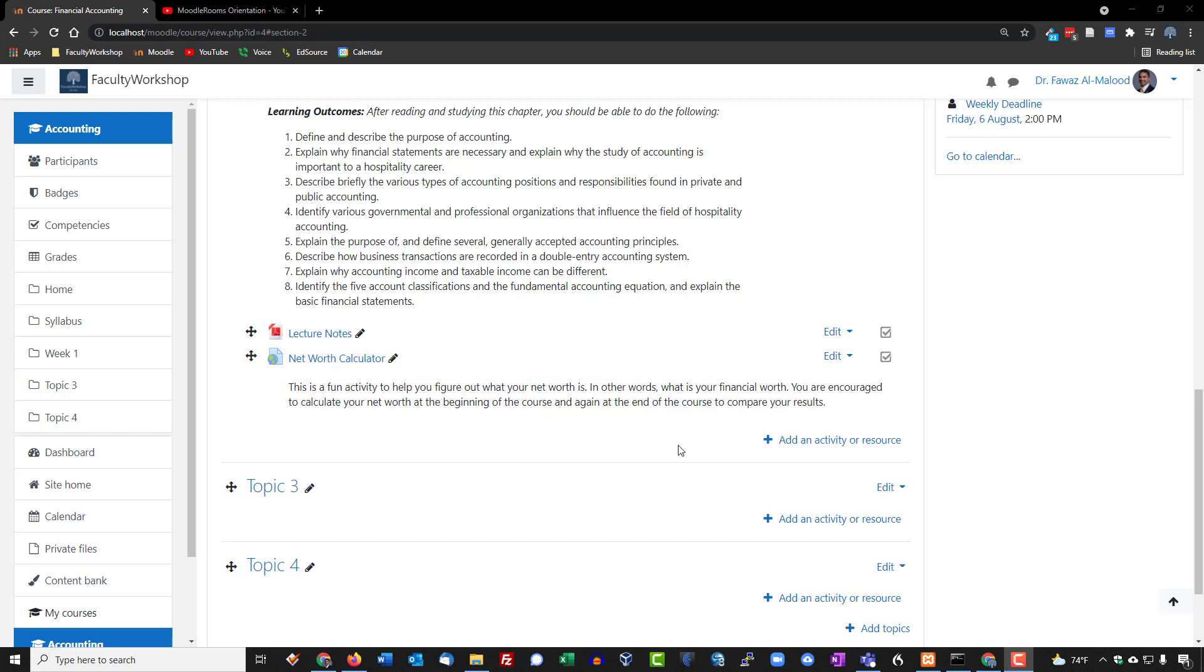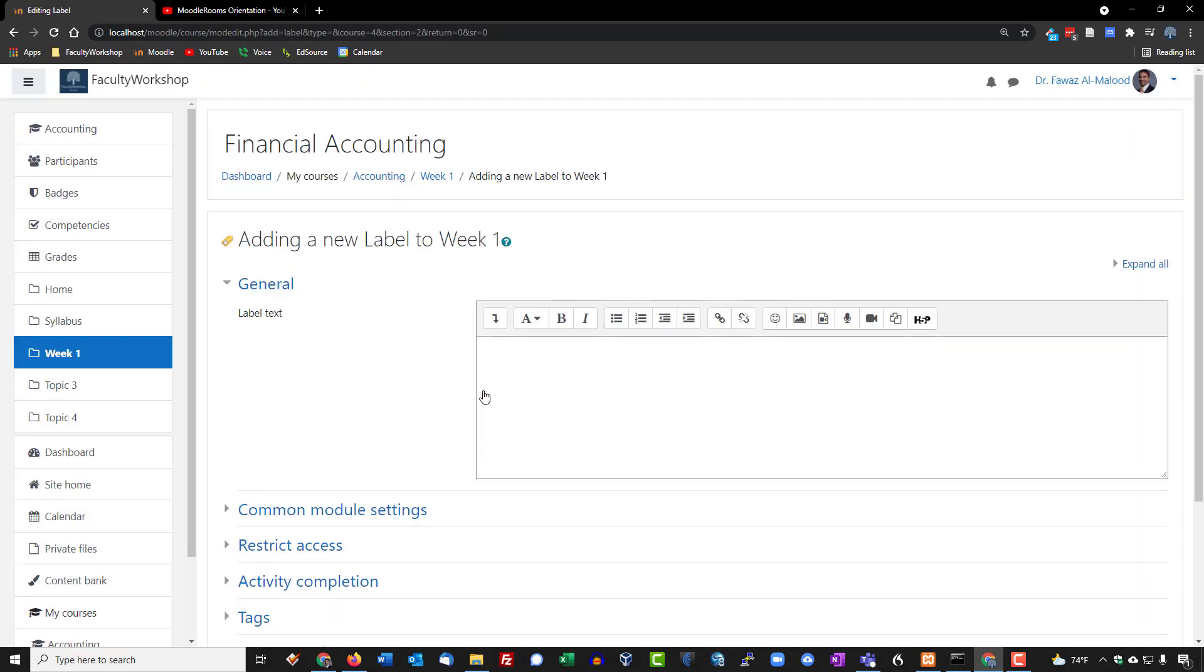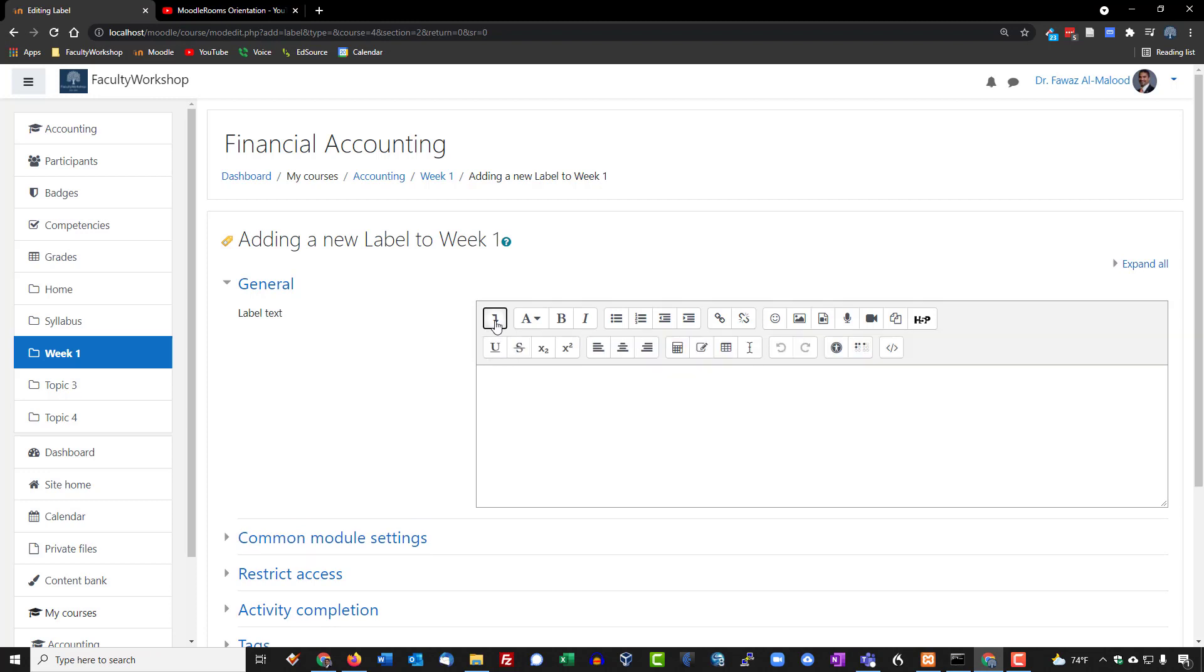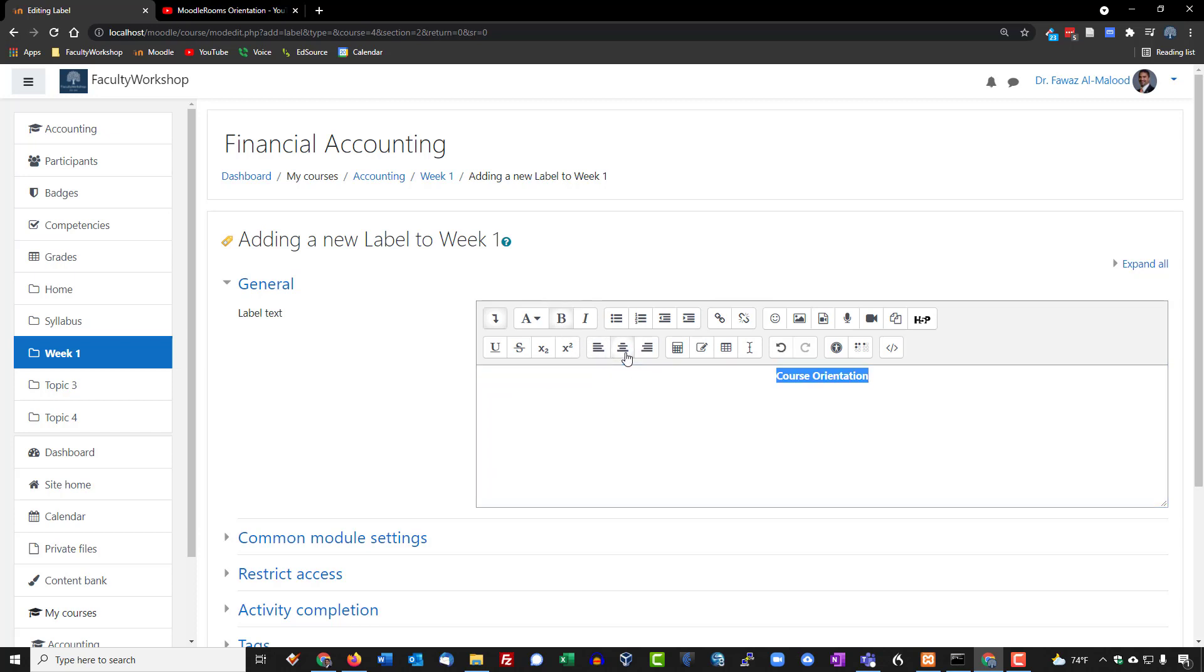To do that, we're going to add an activity, we will go to label, and here we're going to expand this menu panel right there. I'm going to call this video course orientation, I'm going to bold this, and I would like this to be centered.